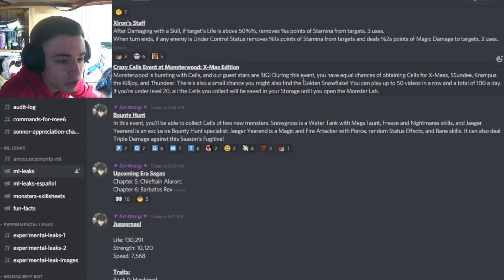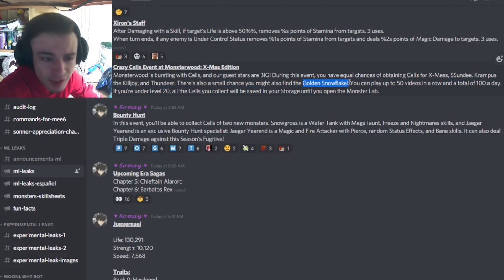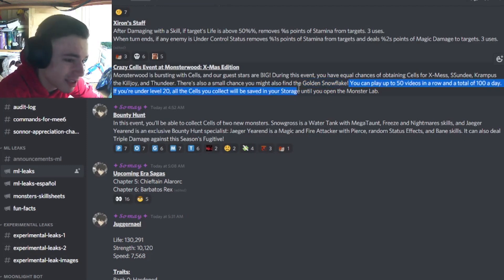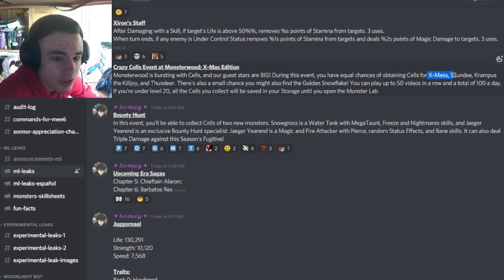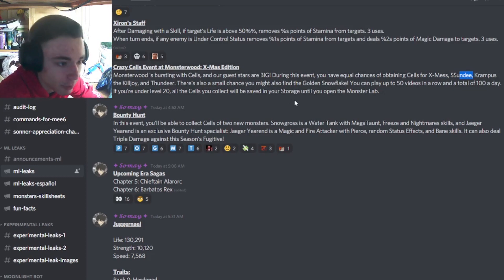And then Crazy Stars event Monsterwood, you can get Golden Snowflakes out of this, which is pretty great because Golden Snowflakes will give you Mythics. And you can also get X-Mess and Sunny, which are both pretty decent monsters.